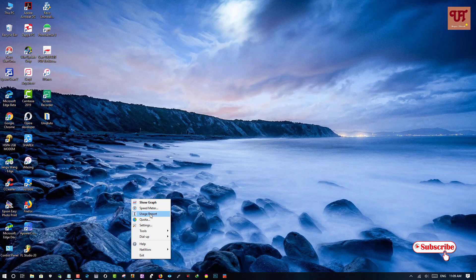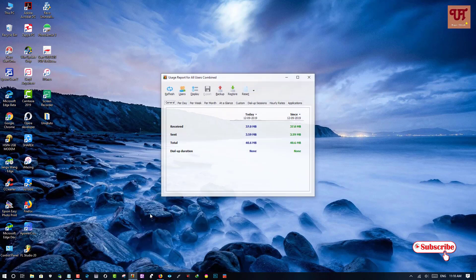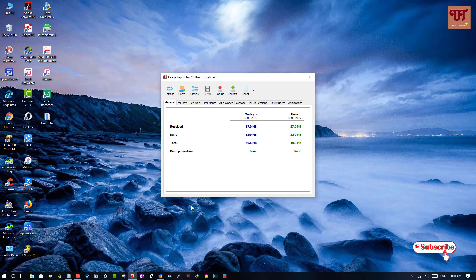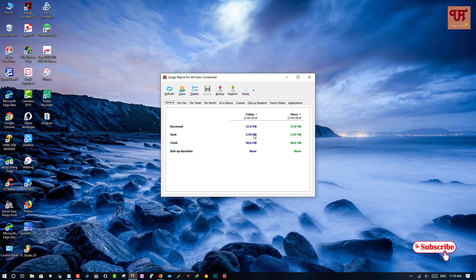So you need to click on this usage report. Just click on it. So here you can see how much internet being used. So let's check it out.